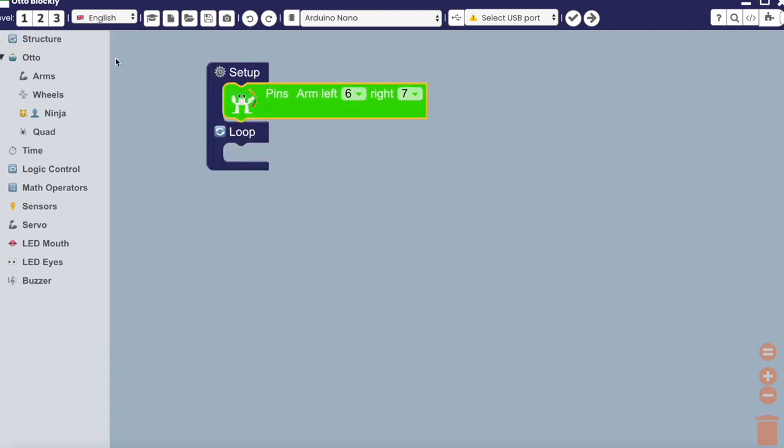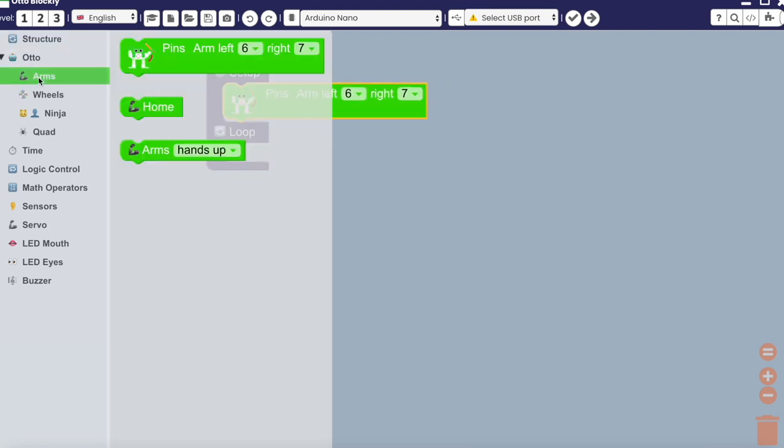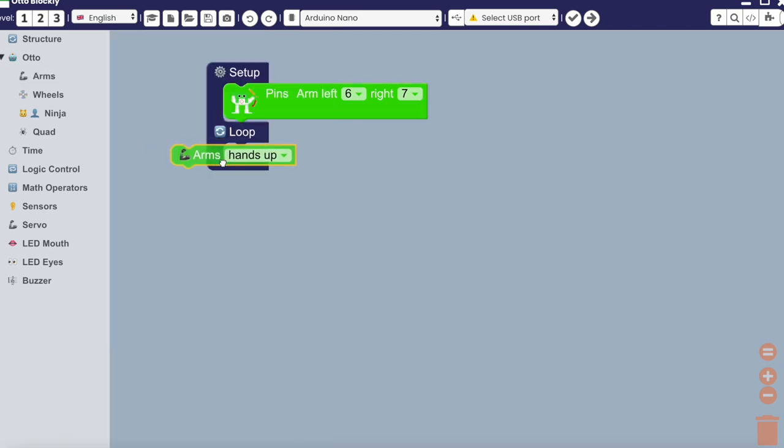We will then add the action, which will be arms hands up. Let's check, then upload.